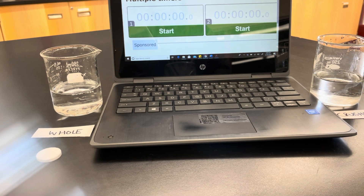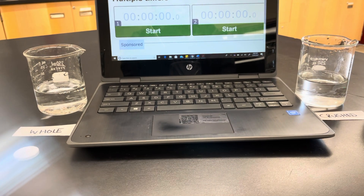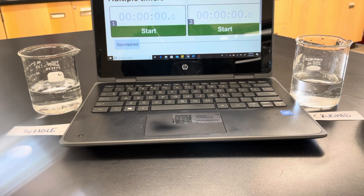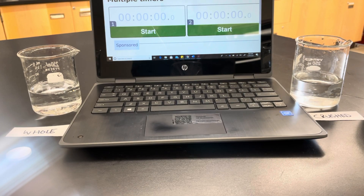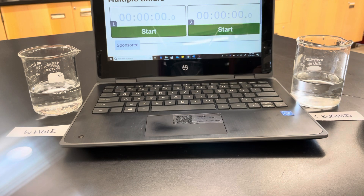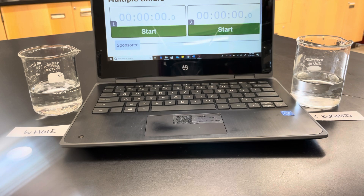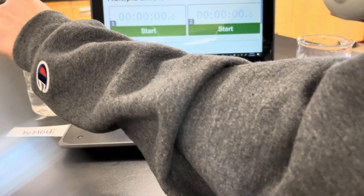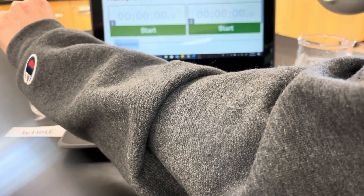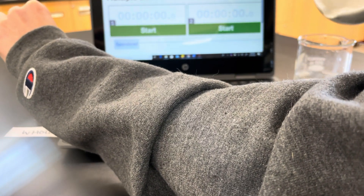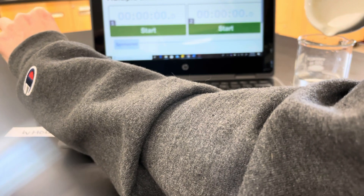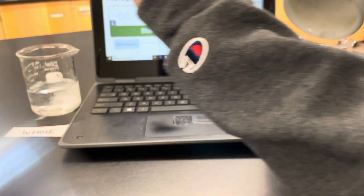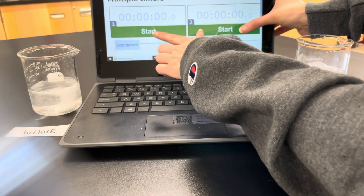We're going to put these in at the same time and try to hit the timer around the same, so we will see which one reacts faster — or if there's going to be a difference at all. Here we go. Make sure all the crushed is ready to pour in so I don't miss any. Start the timers.